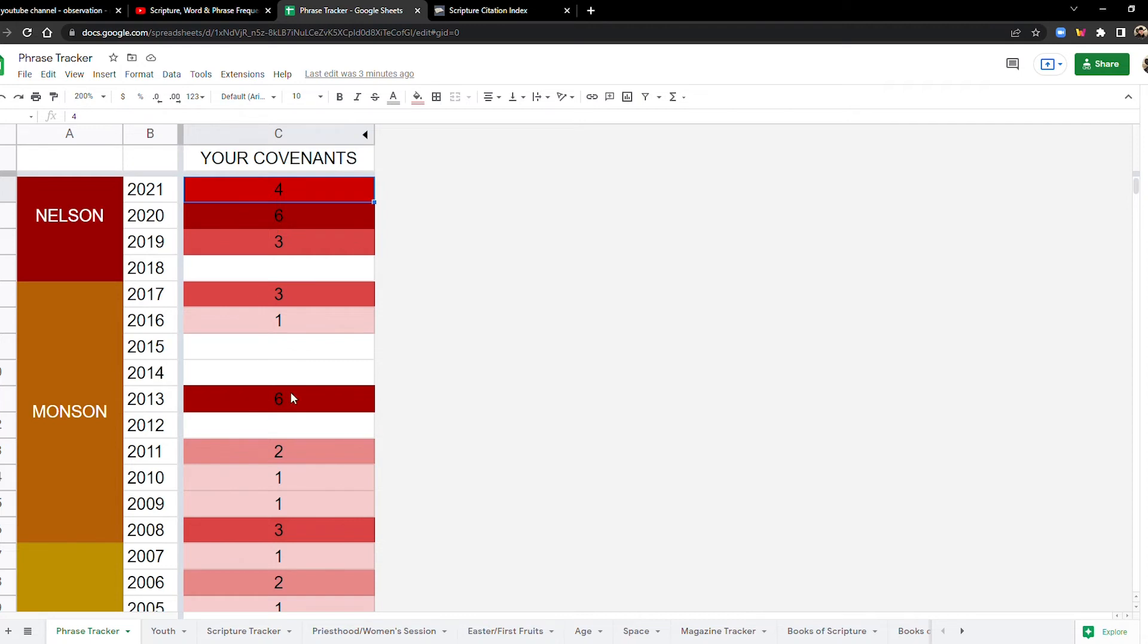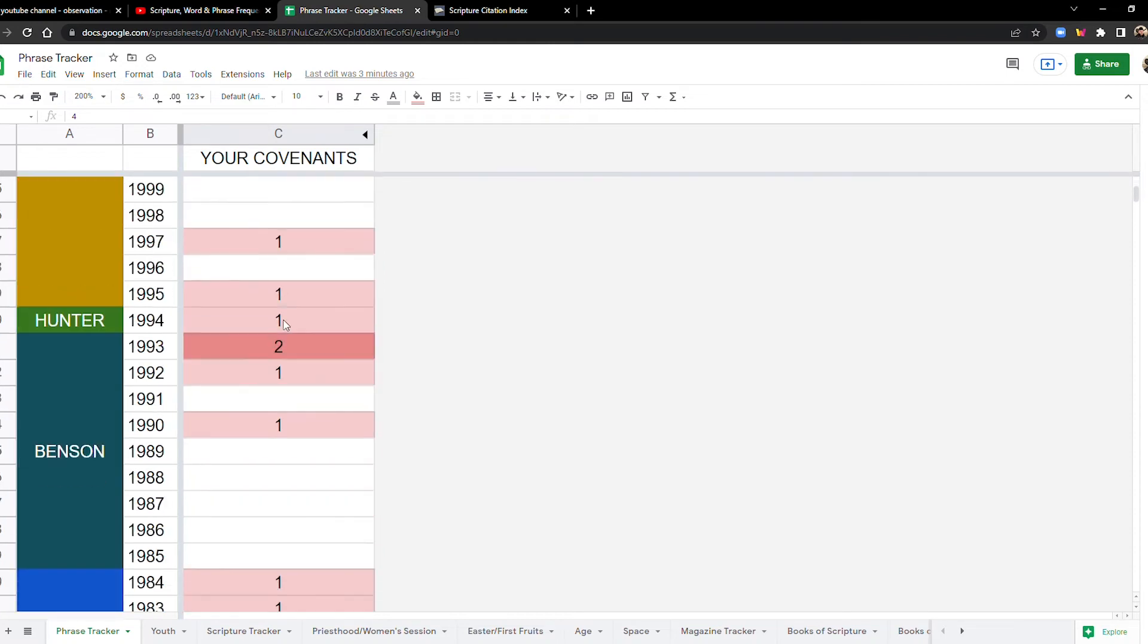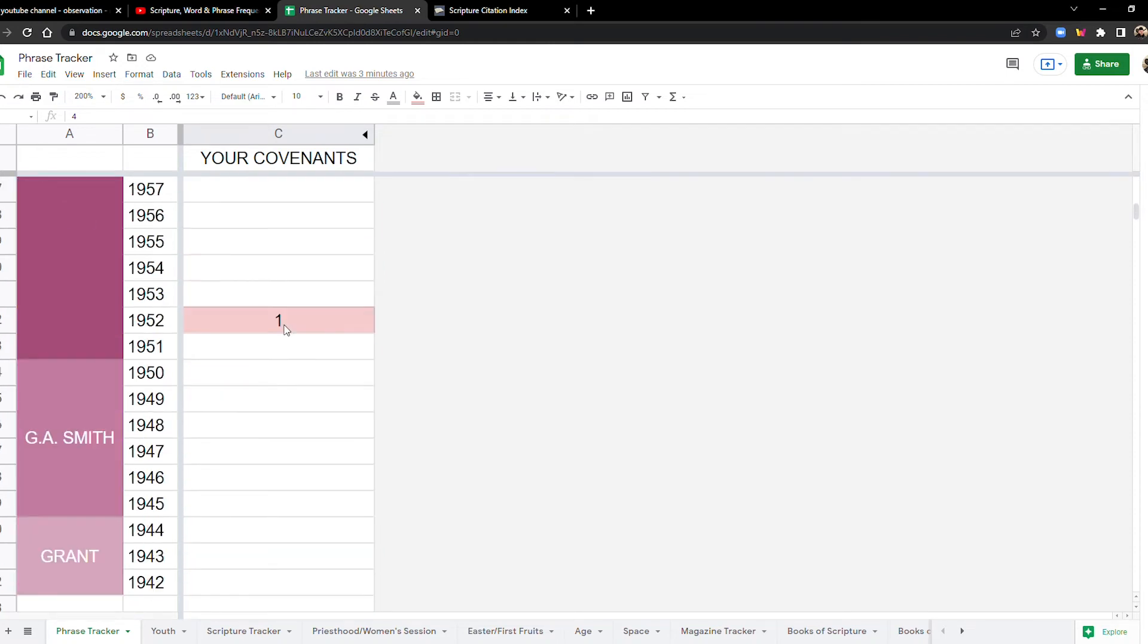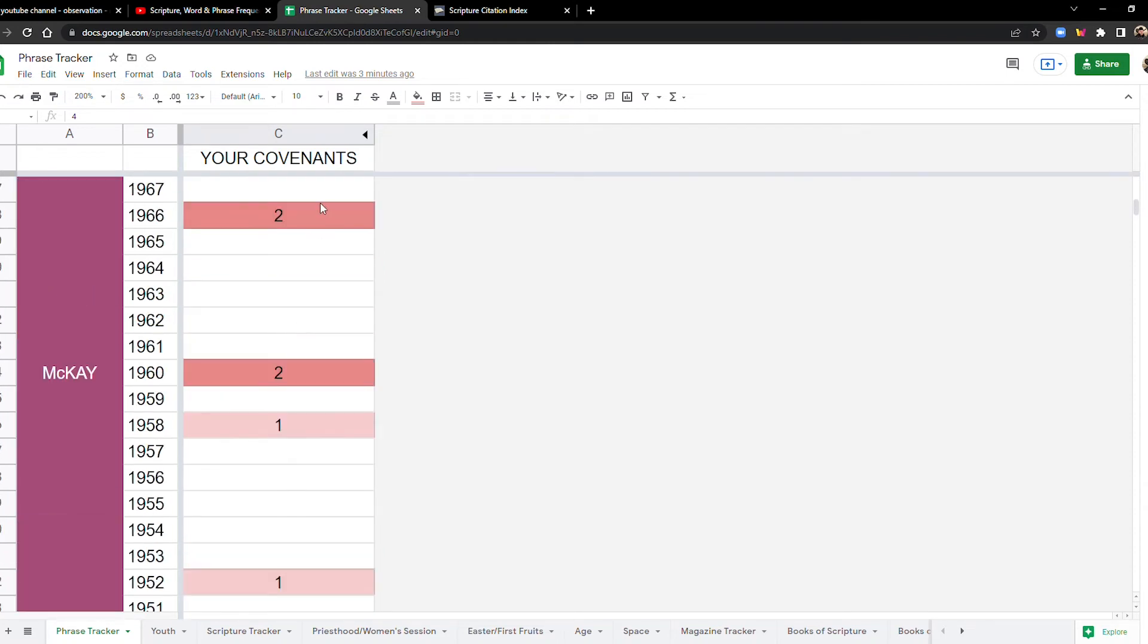So 2013 up till that point was a record breaking year. And then it was tied with 2020. So that is that now this one is really interesting to me. Just because they've been talking a lot recently how we really need to make sure that we get our ordinances done, make covenants.